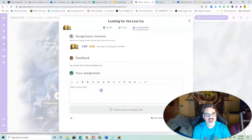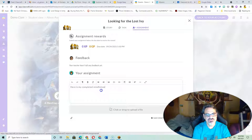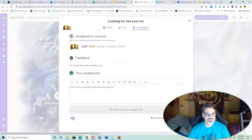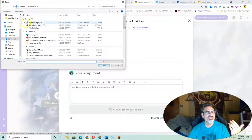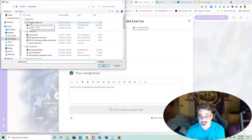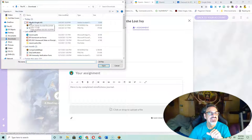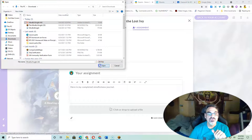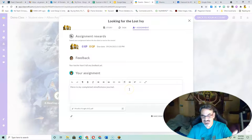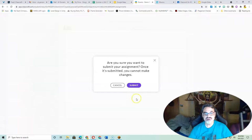You're going to say: 'Here is my completed Mindfulness Journal,' and then click on the paper clip. Watch what happens when I click on it — it takes me right to Downloads to upload. Find the Mindful Knight file — it looks like a PDF symbol for Adobe Acrobat. Click Open, let it fully upload, and once it's ready, you submit.